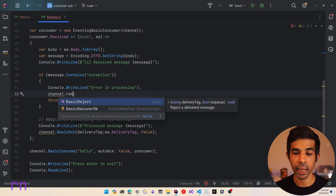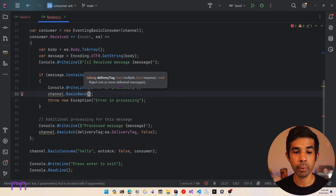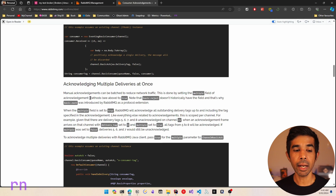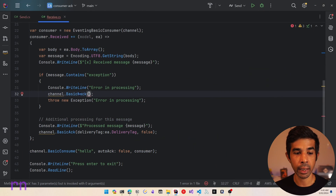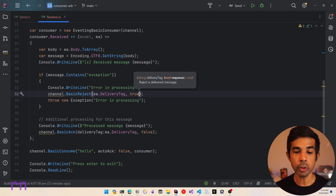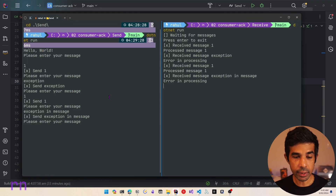Now, the reject method takes in a delivery tag and also an option whether to requeue the message or not. The basic NACK method takes in the delivery tag and also supports multiple messages along with the requeue parameter. The basic difference between basic NACK and basic reject is that NACK accepts an additional parameter for multiple. The basic reject did not support the multiple scenario, which is why basic NACK was introduced by RabbitMQ as a protocol extension. Let's use basic reject here since we are not rejecting multiple messages. Let's specify the delivery tag and set requeue to true, which means this message will be requeued.